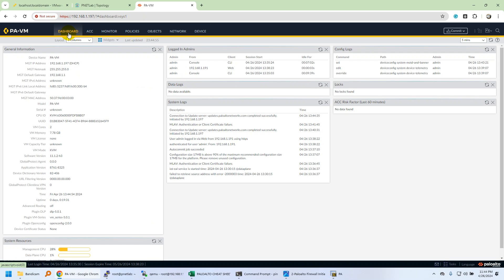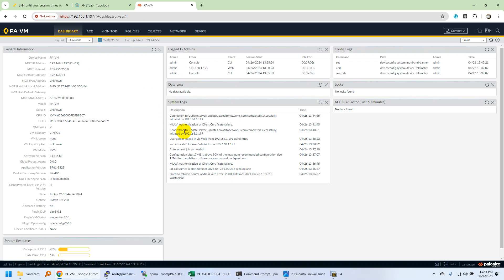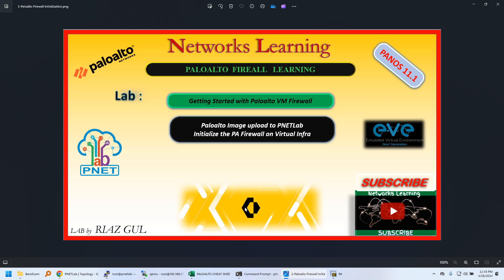This is how you can have your Palo Alto firewall inside PNETLab and you can do the basic networking. You'll have the system logs as well and other things shown over here. That's it for now. We'll go in more detail and build some basic network topology with this firewall and move on with further learning and videos. Thank you so much for your time. Make sure you subscribe to my channel. If there is any suggestion from your end, kindly let me know so I can learn from you as well. Thank you so much.